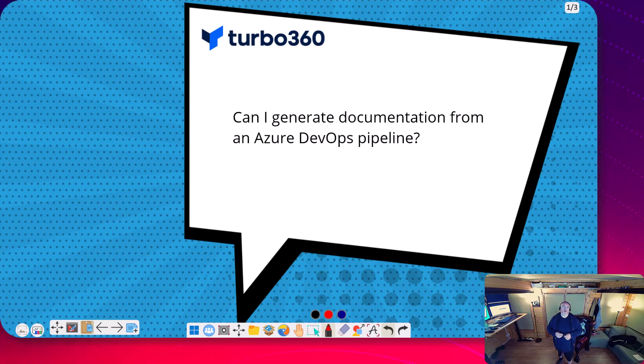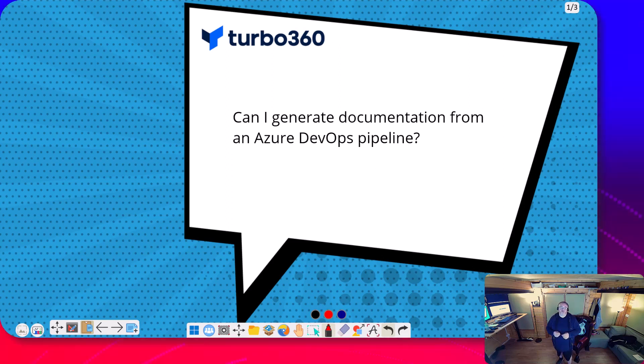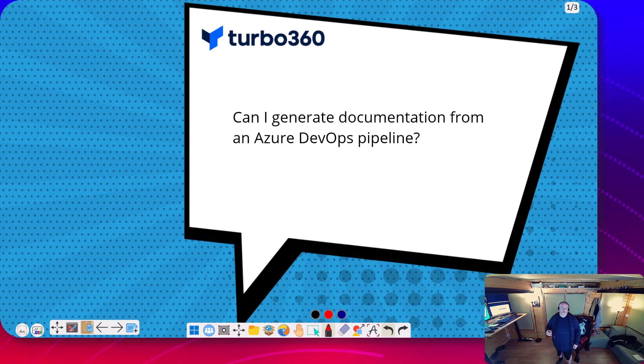Hi, today in this video we're going to talk about the Turbo 360 feature for Azure Documenta which is used to generate documentation of your Azure solutions.